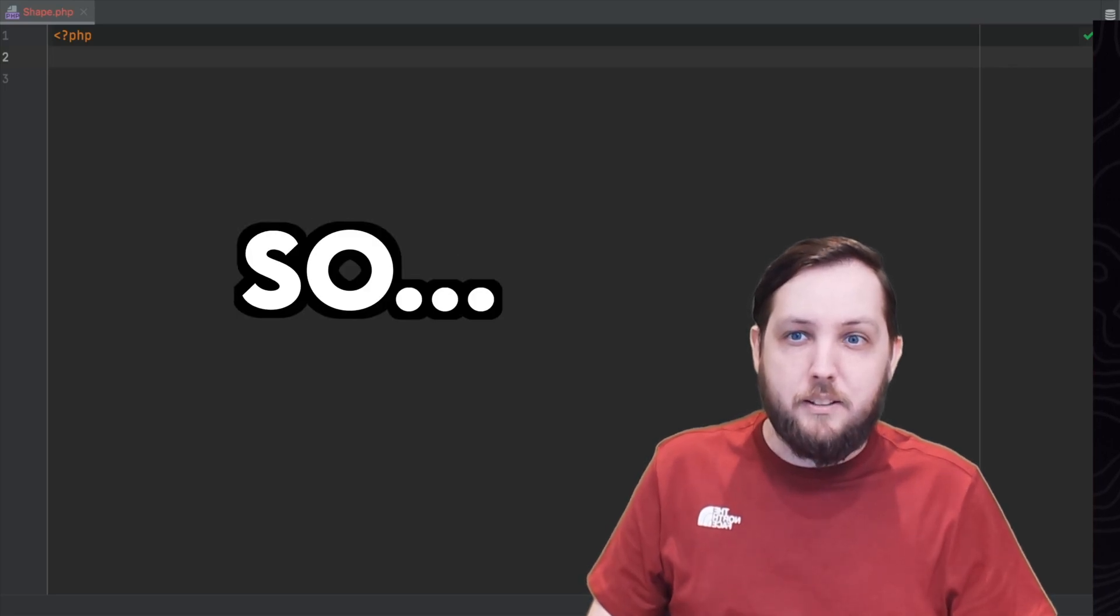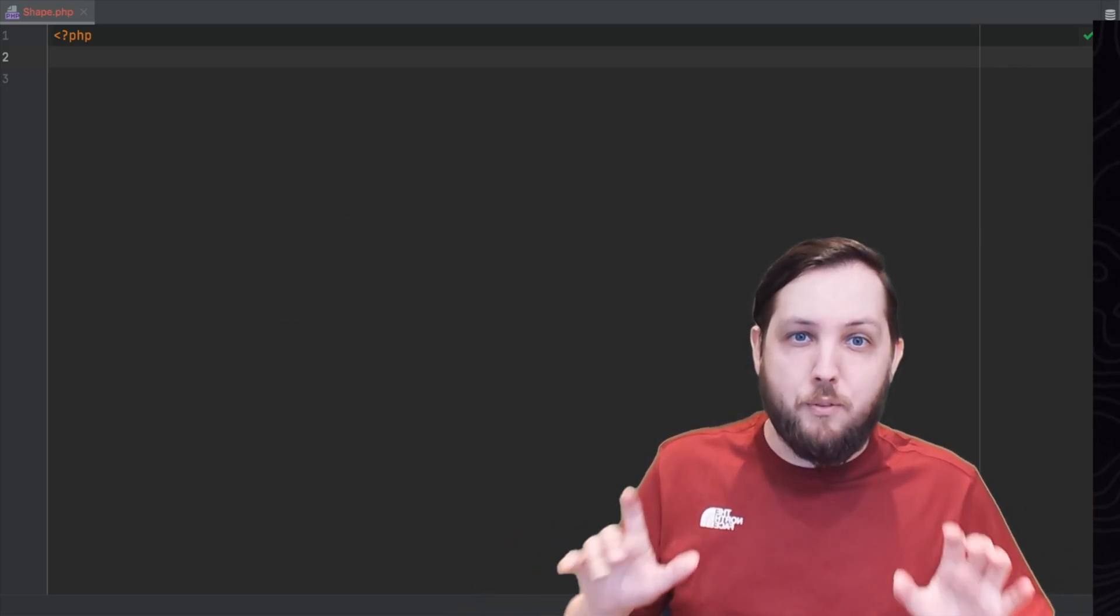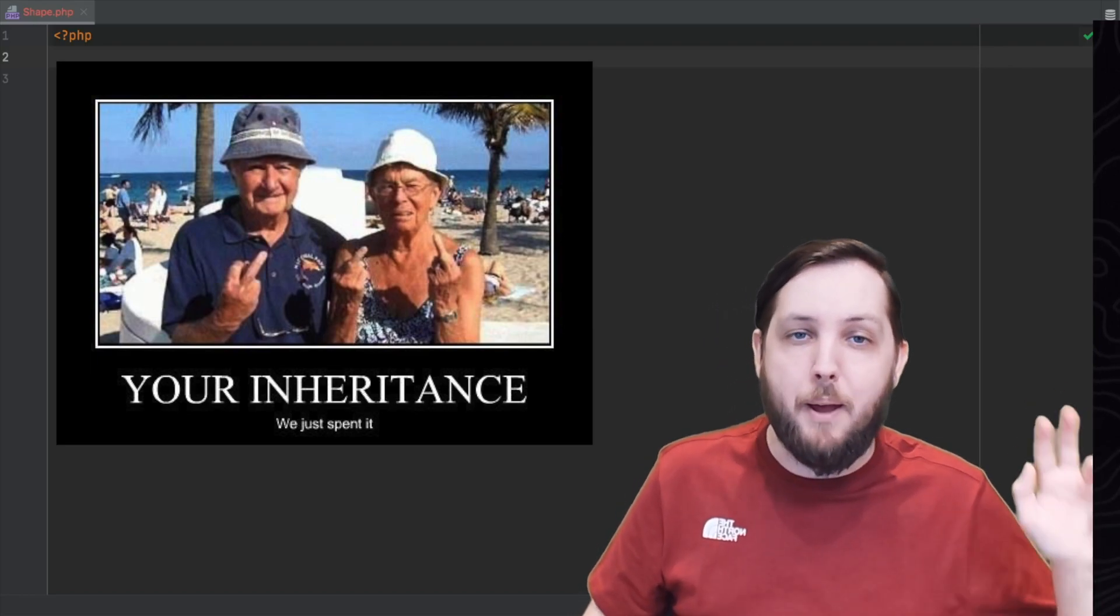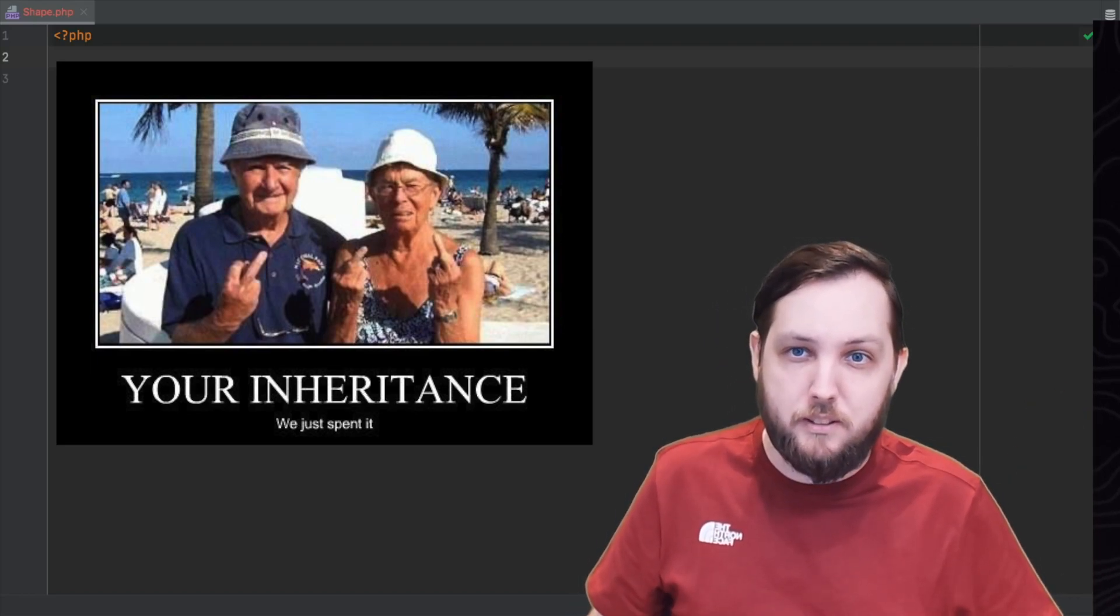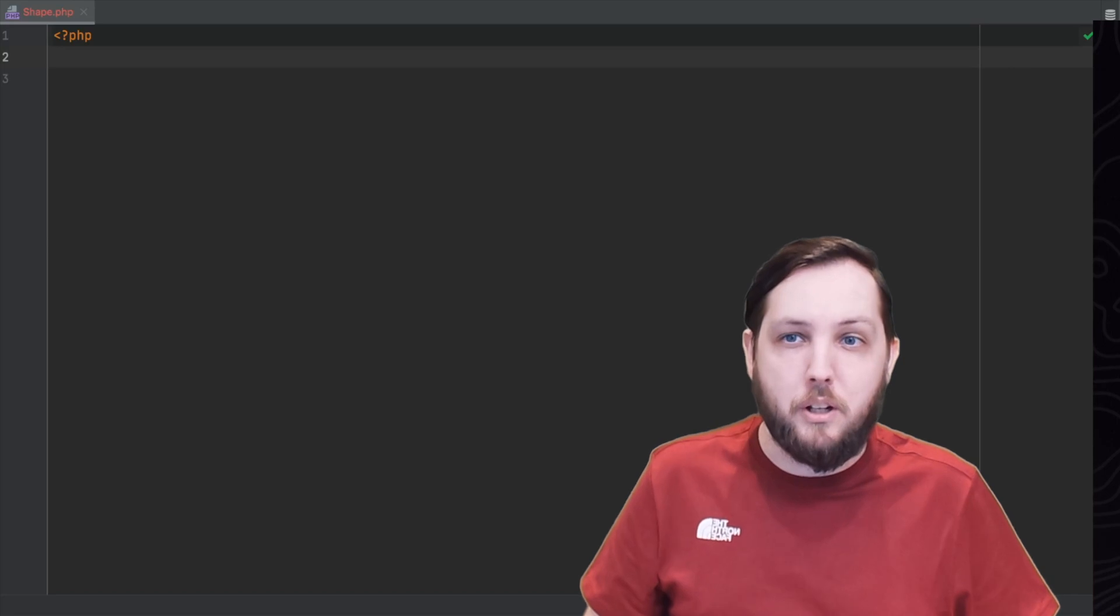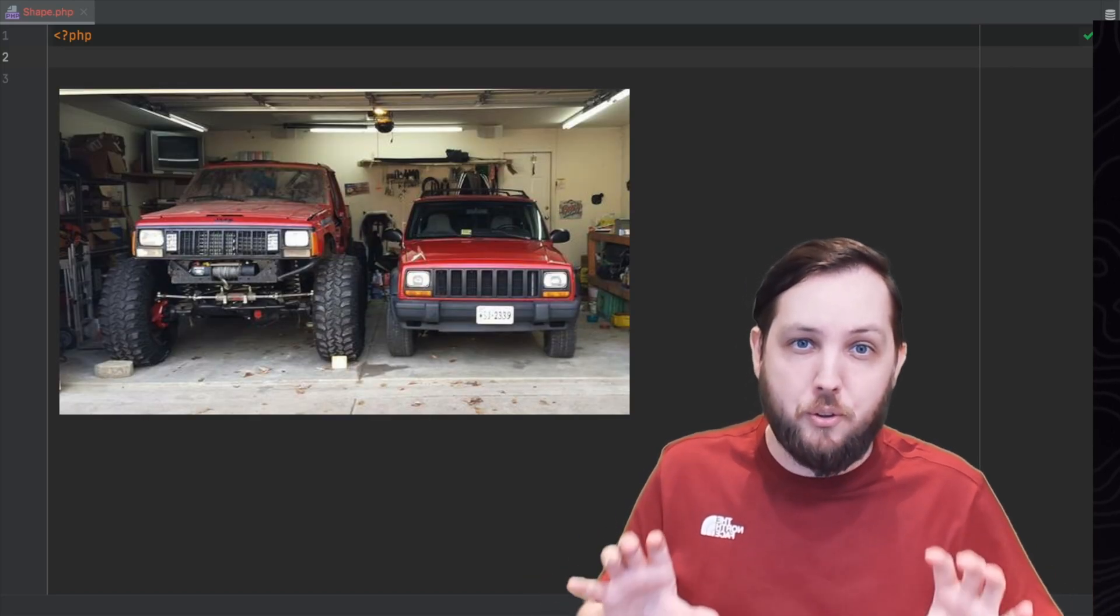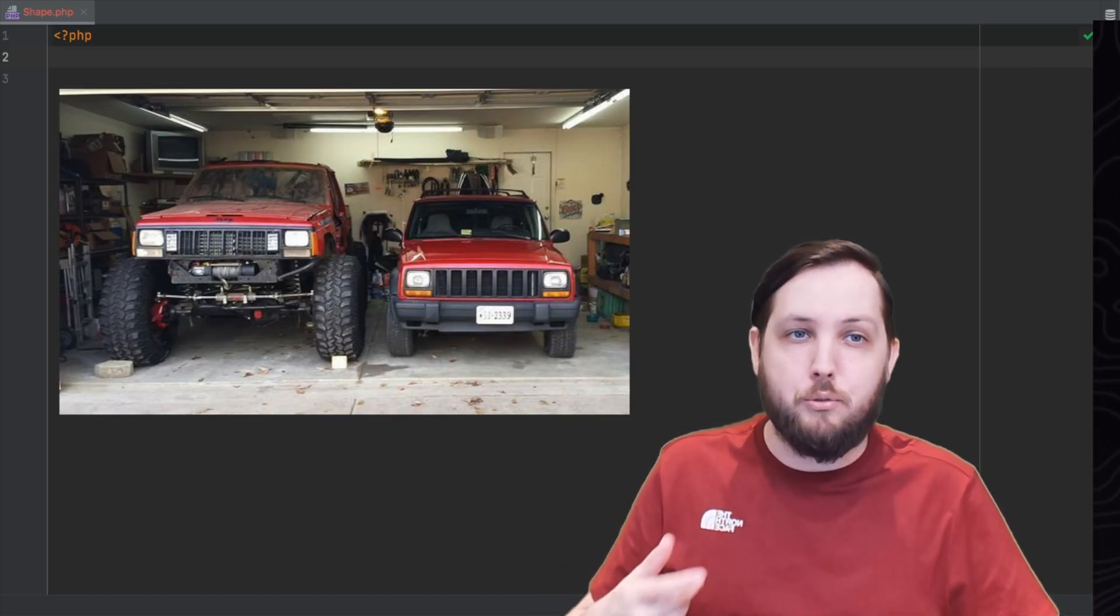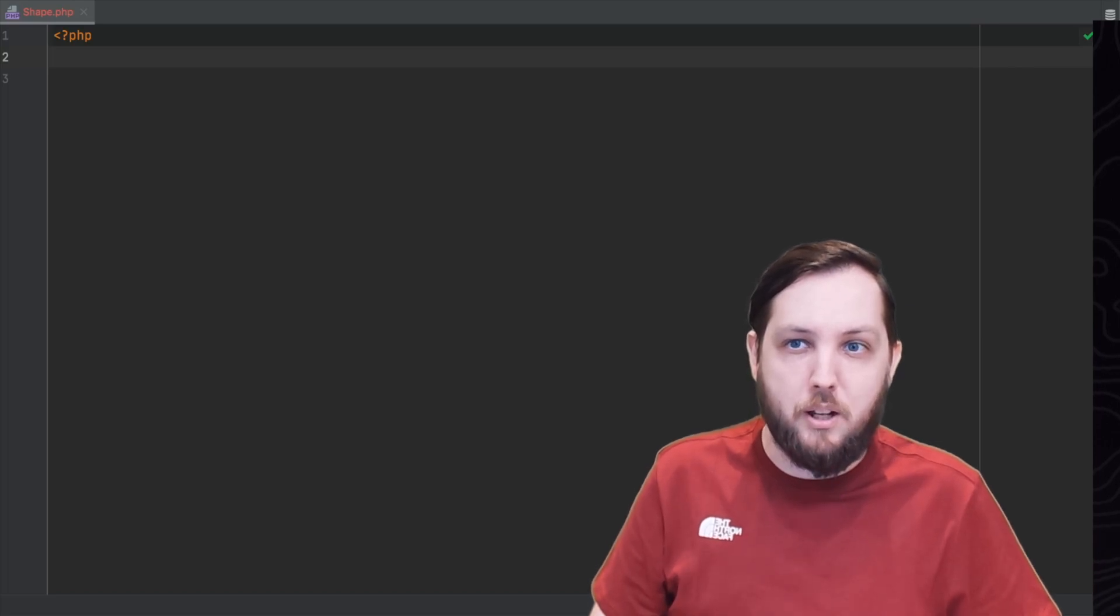Okay, so inheritance. This is a way for one class to inherit the properties and behaviours of another class. This will allow you to create a new class that is a modified version of the existing class without having to rewrite all of the code from the original class.